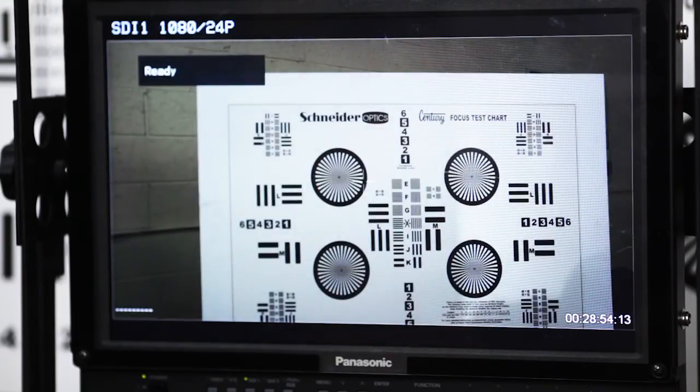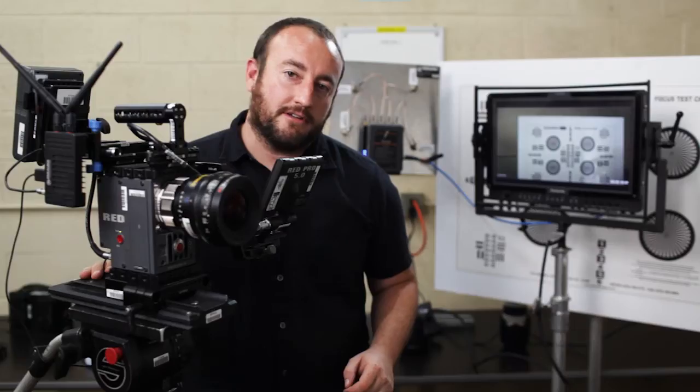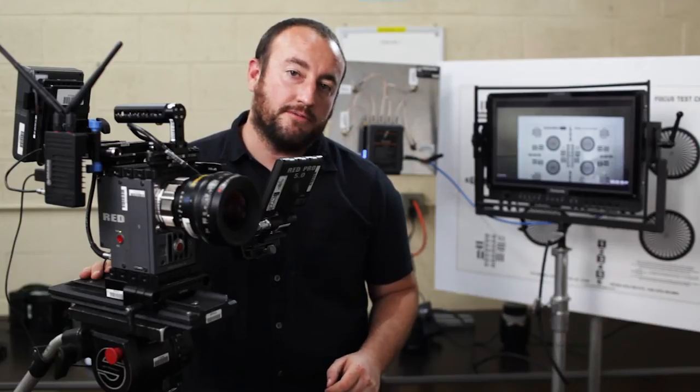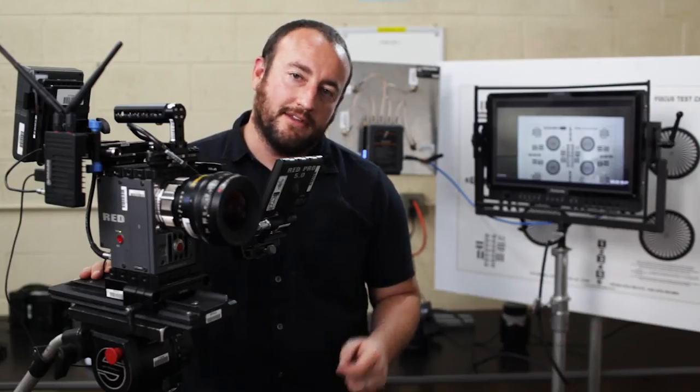And there you have it. Thanks for checking out the Paralynx AeroX and Tomahawk Transmitter Setup Guide. See you next time.